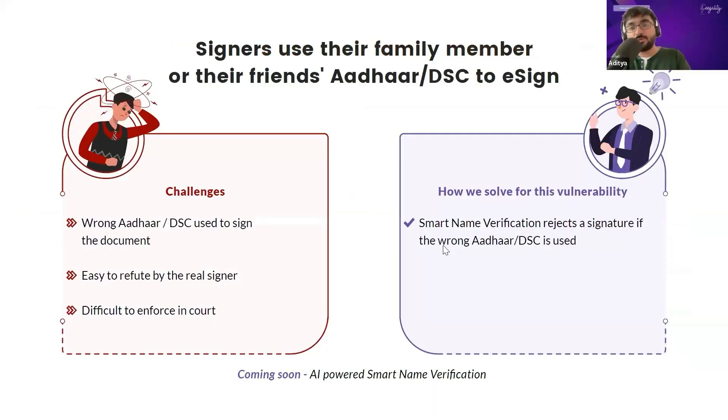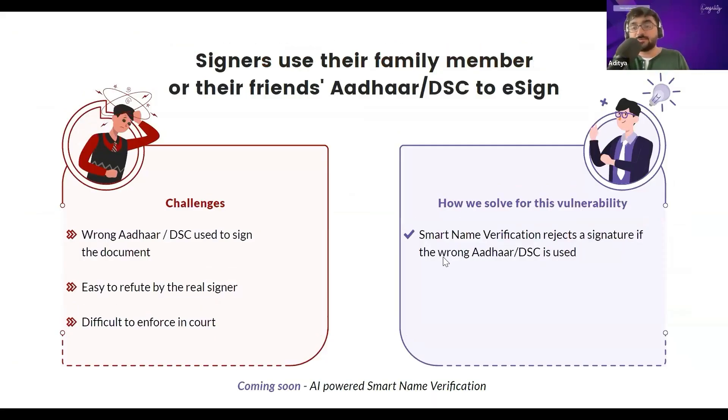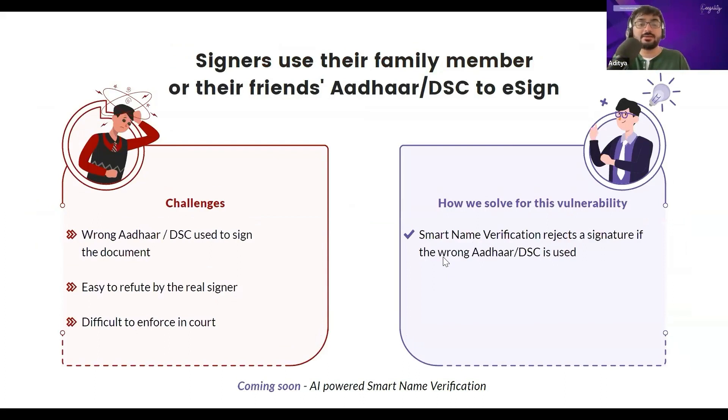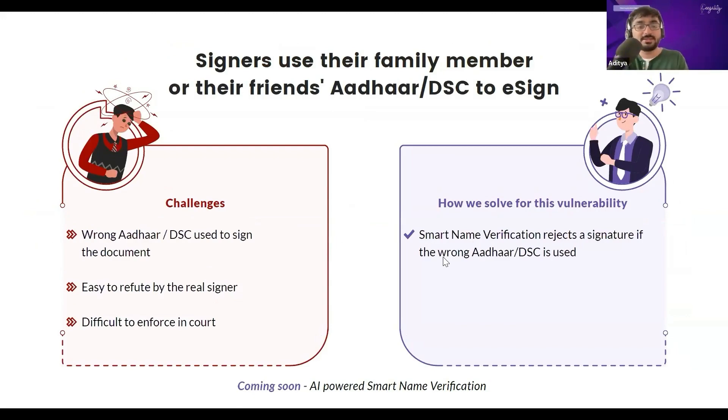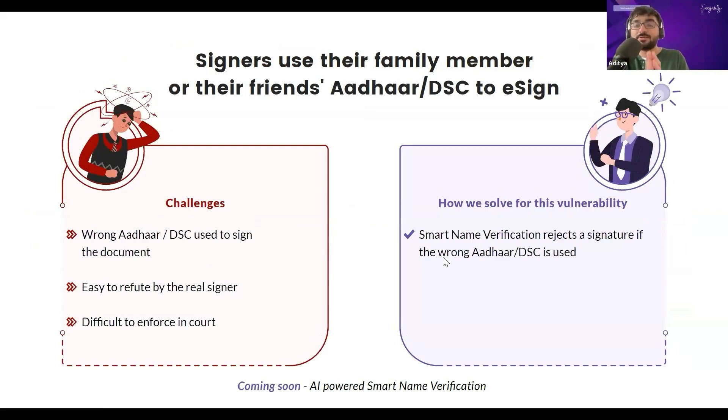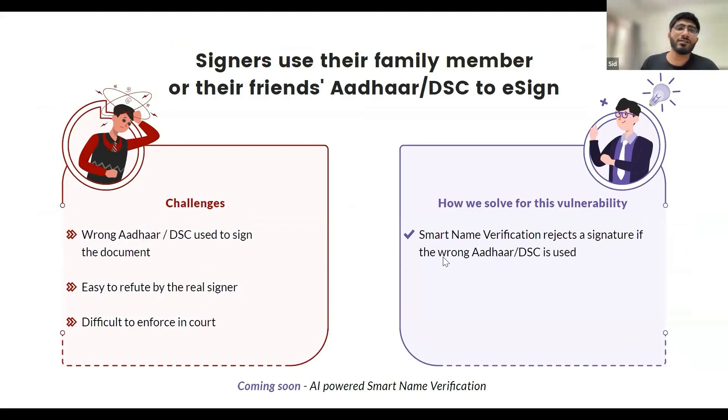Good morning, everyone. Let's come to the first type of fraud that we'll be covering with Aadhaar eSign, where a customer uses someone else's Aadhaar or DSC token to eSign. I hand it over to Sid, our Director of Product. Sid, what exactly is this problem? What are the challenges and how do we solve for it?